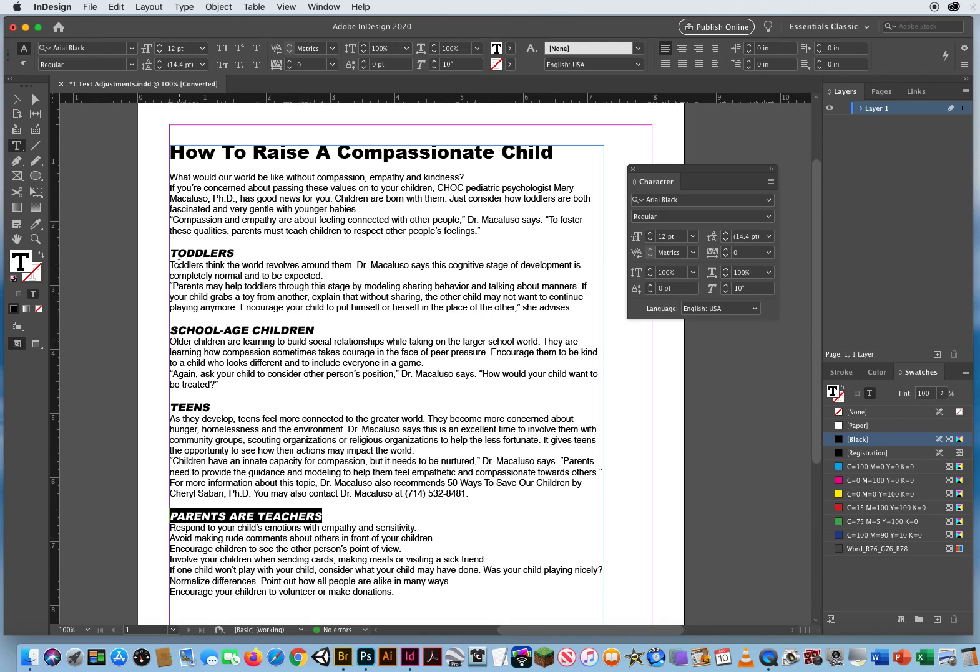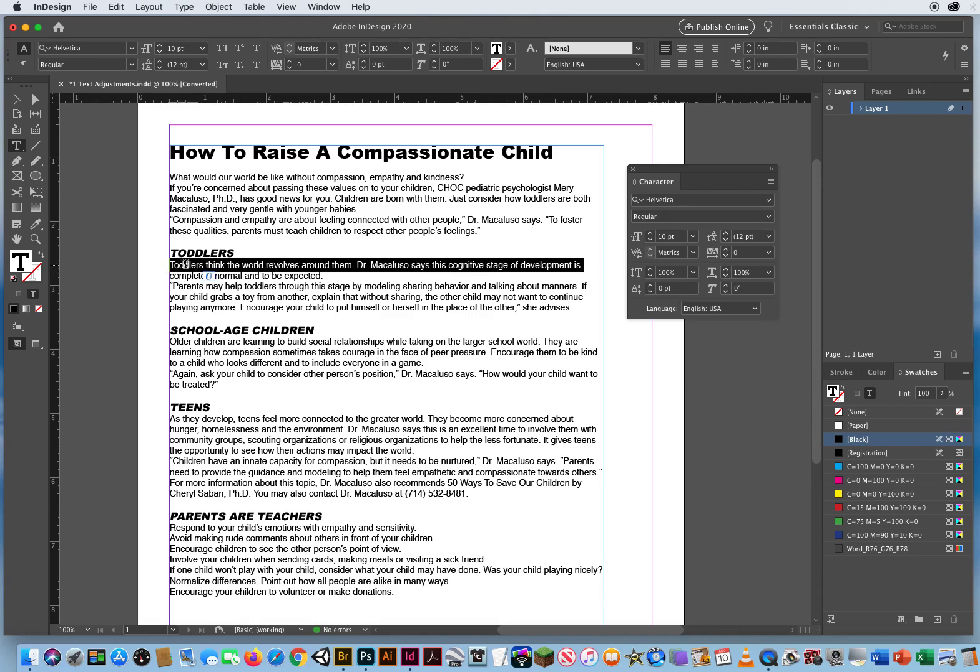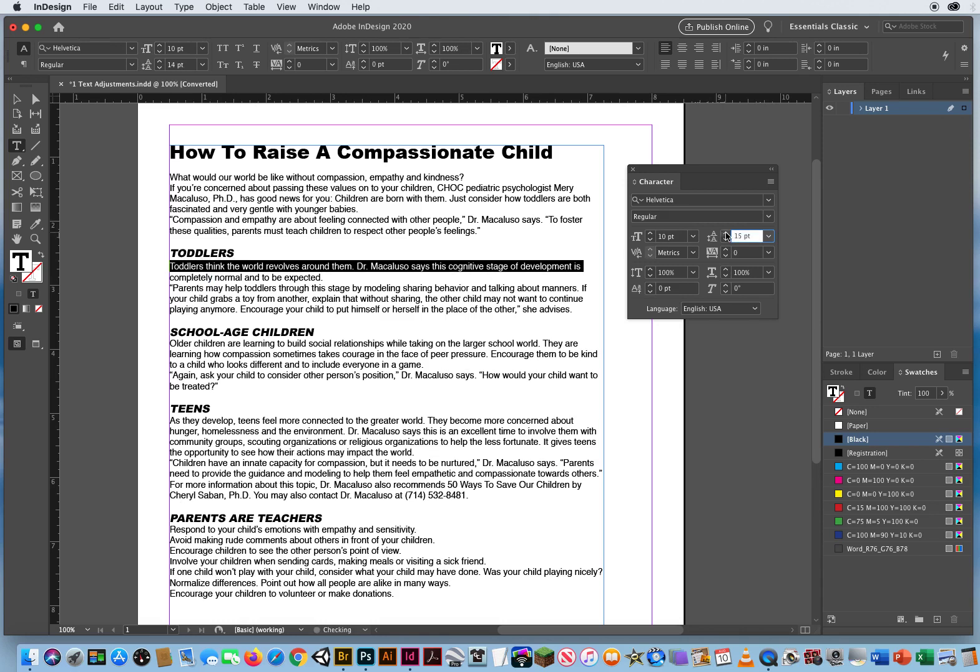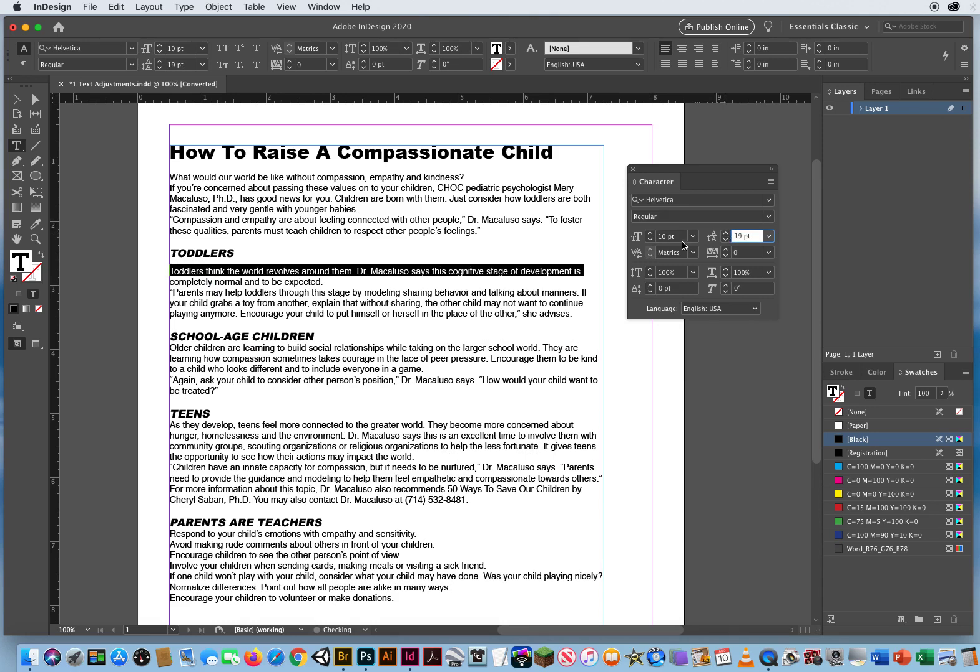And notice how the type sits right on top of the paragraph. So I can double click, or sorry, triple click, and increase the amount of leading for that first line. Maybe we'll set it to 19.